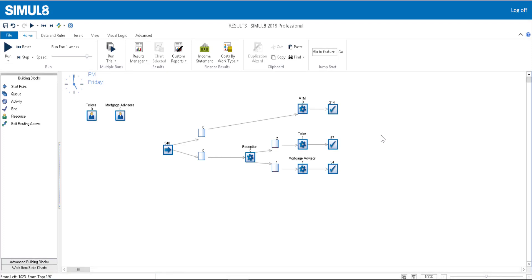When analyzing your results, it's important to run the simulation more than once. Simulations incorporate day-to-day variability, just like real life. If we only ran a single week of our bank, the results could be from a good week or a bad week. We have no way of knowing the average results unless we run the simulation multiple times.